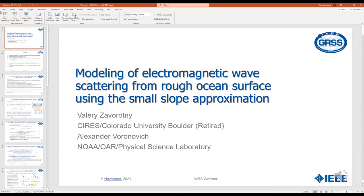I'm just going to introduce myself before giving the floor to Valerie. I'm from Sapienza University of Rome and I've been recently appointed as the chair of the Modeling in Remote Sensing Technical Committee of the GRSS Society. I will continue the work already done by the previous chair, the last one being Shamida from JPL. I would like to thank her for the great job she did till now.